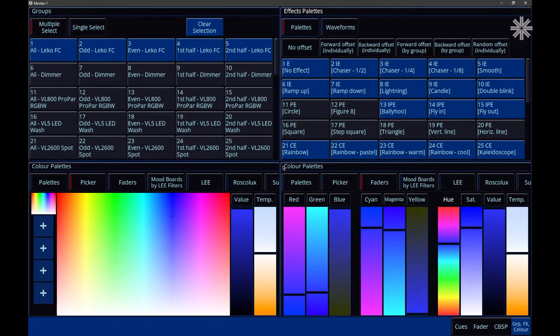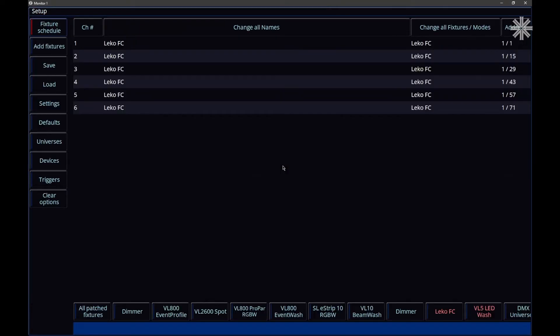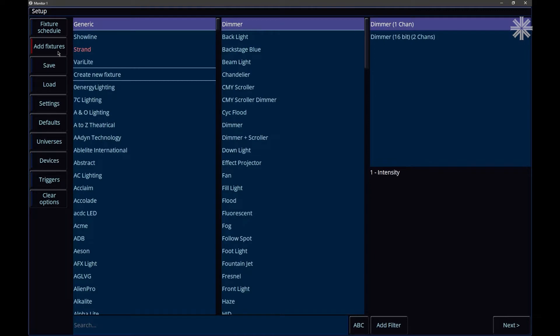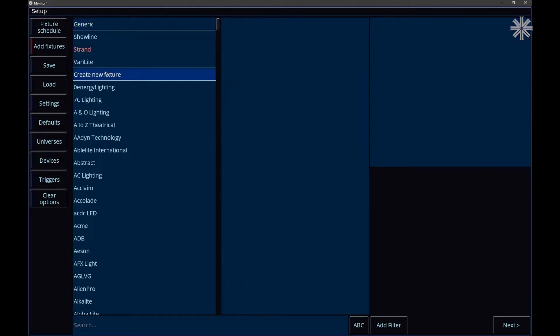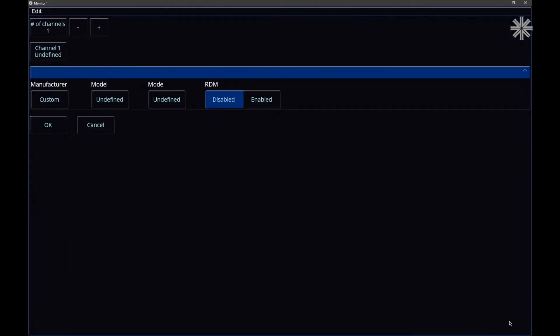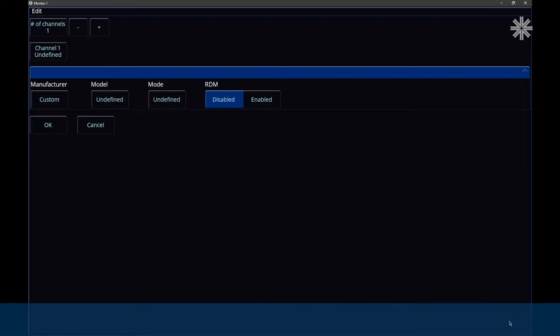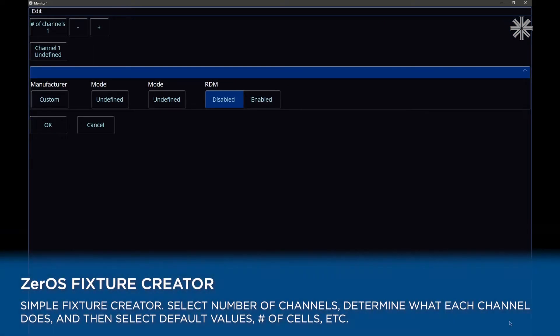If we tap setup and then go to add fixtures, you'll notice in here we've got a create new fixture option. And if we click next, this allows us to access the Xeros fixture creator.